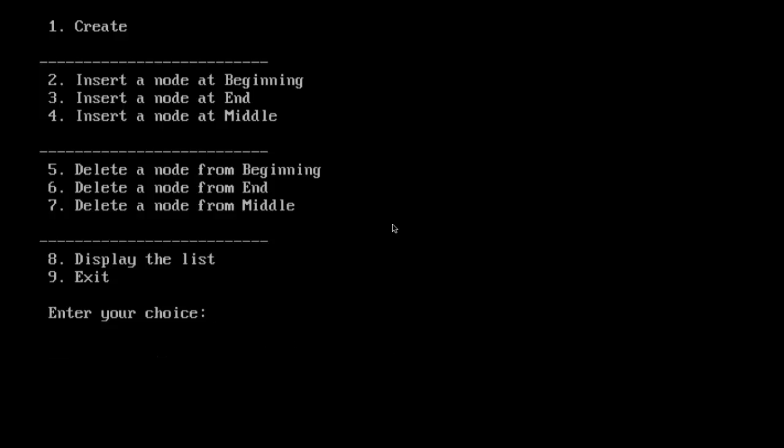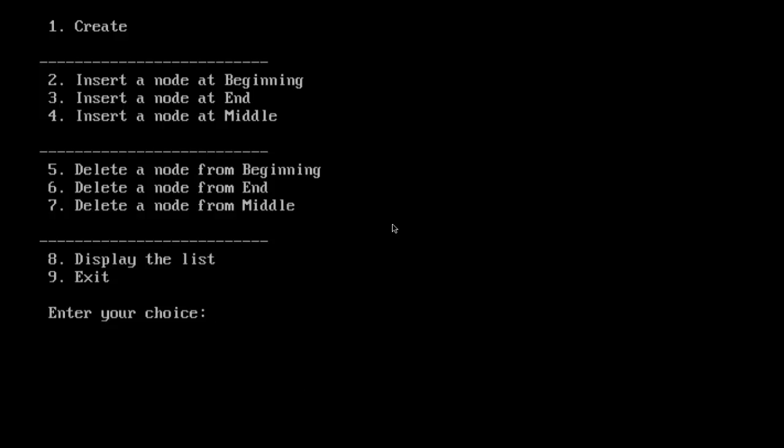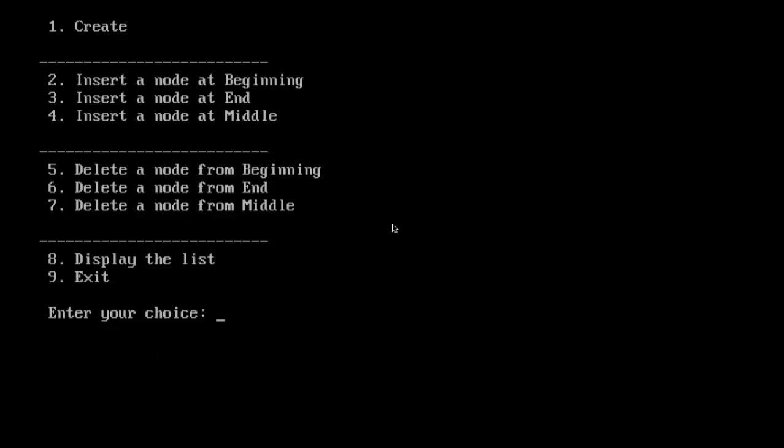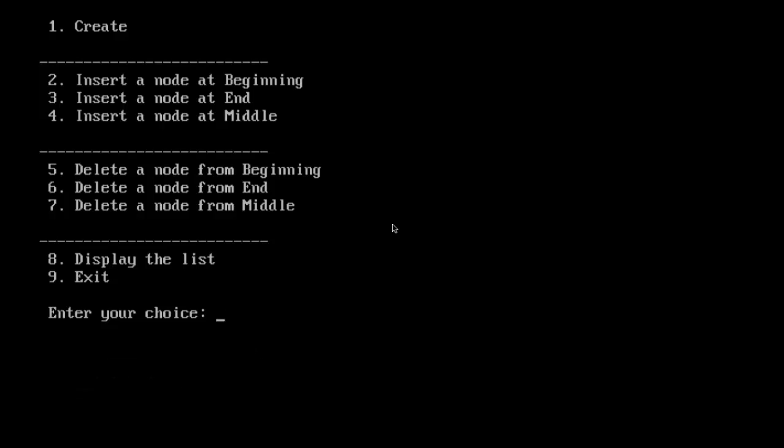Let us delete a node in the middle. Which node to delete? Say at position 5. It is not a middle position. Let us check: 1, 2, 3, 4, 5. There are just 5 nodes. Node deleted. Let us check. Yes.